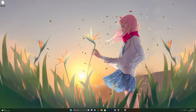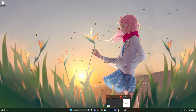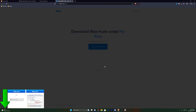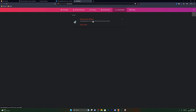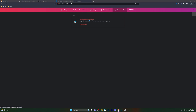Now if for any reason the download does not save, what you need to do is simply hold down Ctrl and press J, which will open up your downloads folder. From here go ahead and click on keep dangerous file. You don't have to worry about anything at all — it's completely safe and from here you can go ahead and open it up.